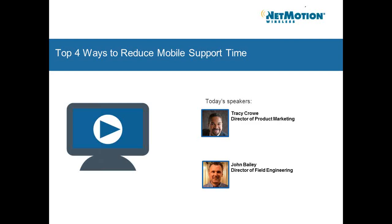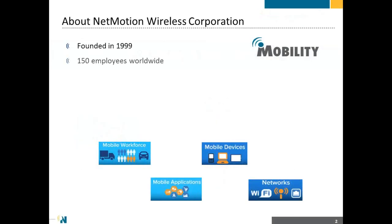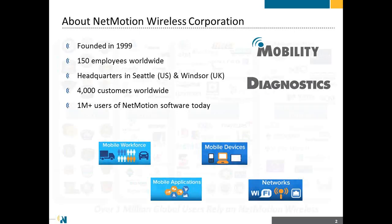Hello everyone. Thank you very much, Melissa. Just to get started, NetMotion is one of the original pioneers in mobile connectivity. The company was founded back in 1999, we've got over 150 employees worldwide. Our headquarters are in Seattle and we have 4,000 customers worldwide that make up a user base of over 1 million users.